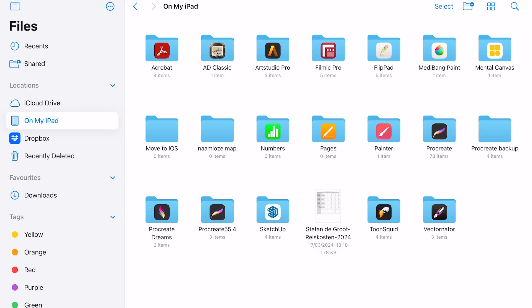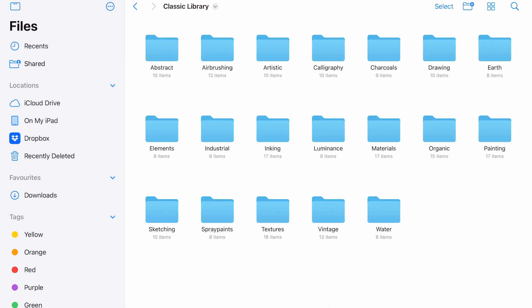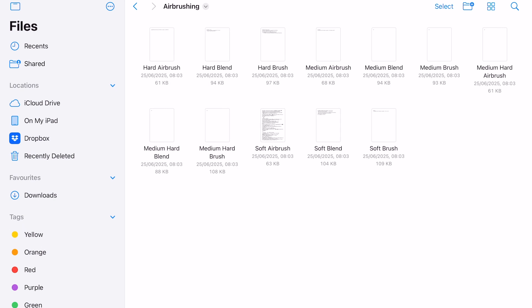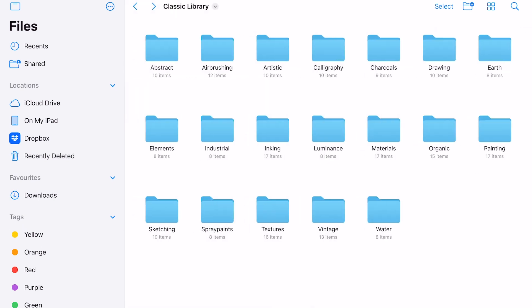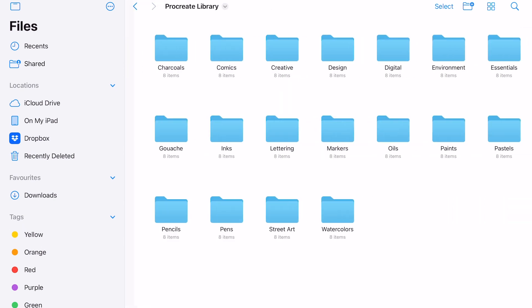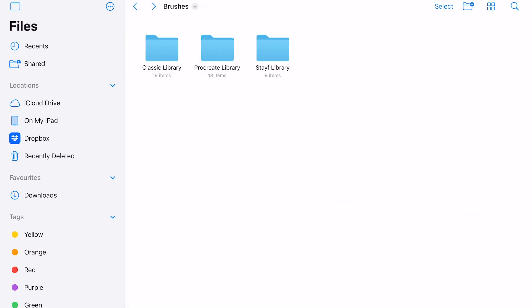A lot of brushes, brush sets, and libraries are saved automatically in the Files app. They now have a separate folder for the brushes. When you tap on it, you will see all the brush libraries you have in Procreate. These also have subfolders for your brush sets.